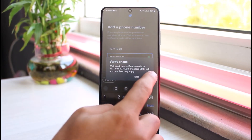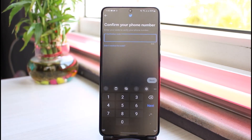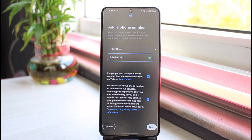After that, tap on OK. Now it will send a verification code to your phone number. So simply check your phone number and then enter the code. And now once you've entered the code, simply tap on Next.